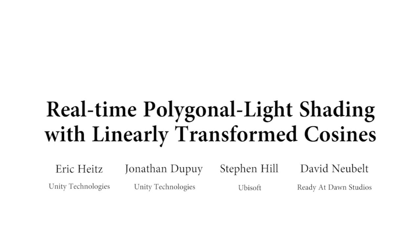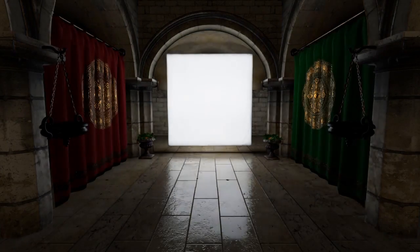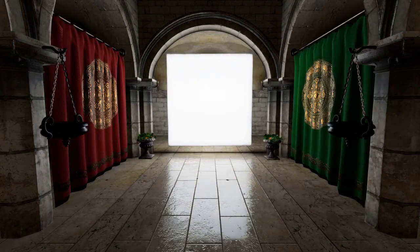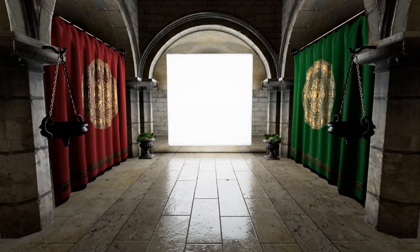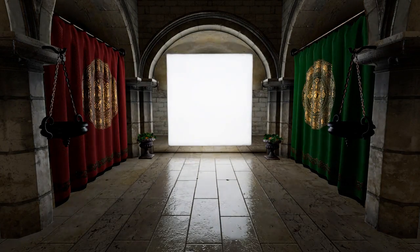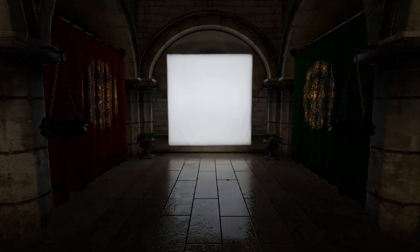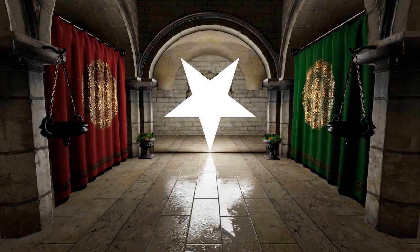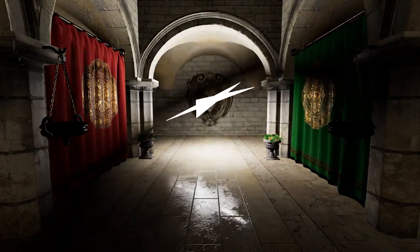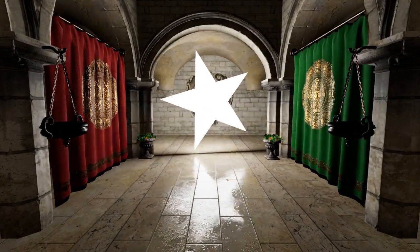We introduce a novel polygon light shading technique for physically based renderers. Our technique supports arbitrary polygons that can be animated across frames.